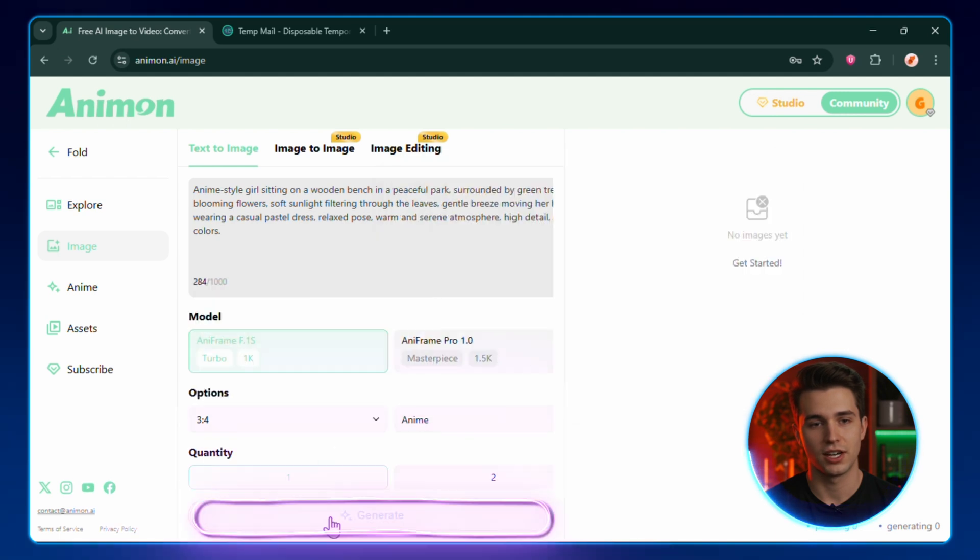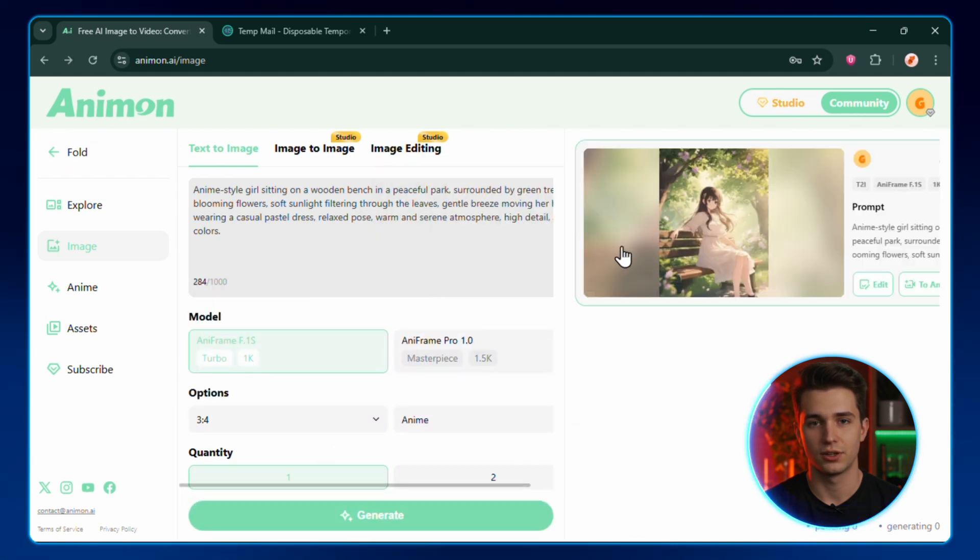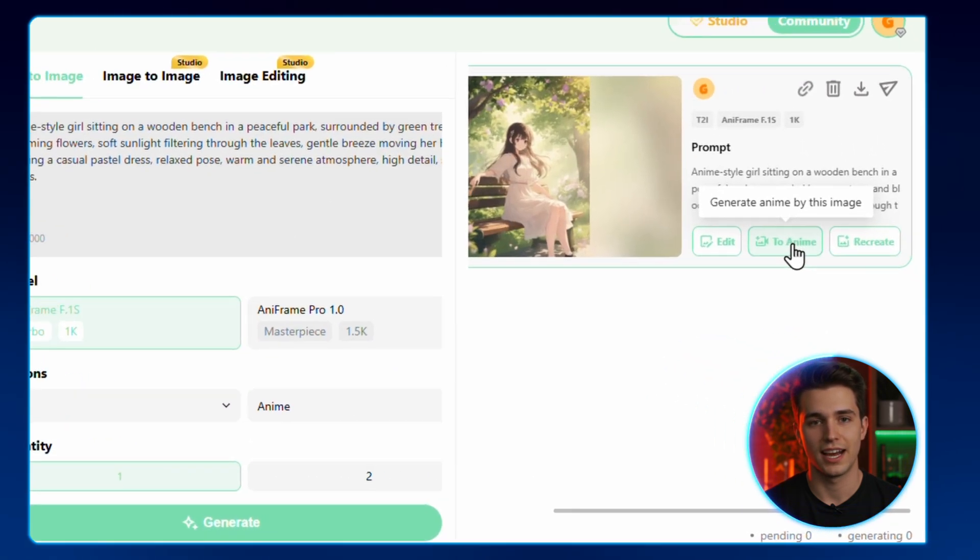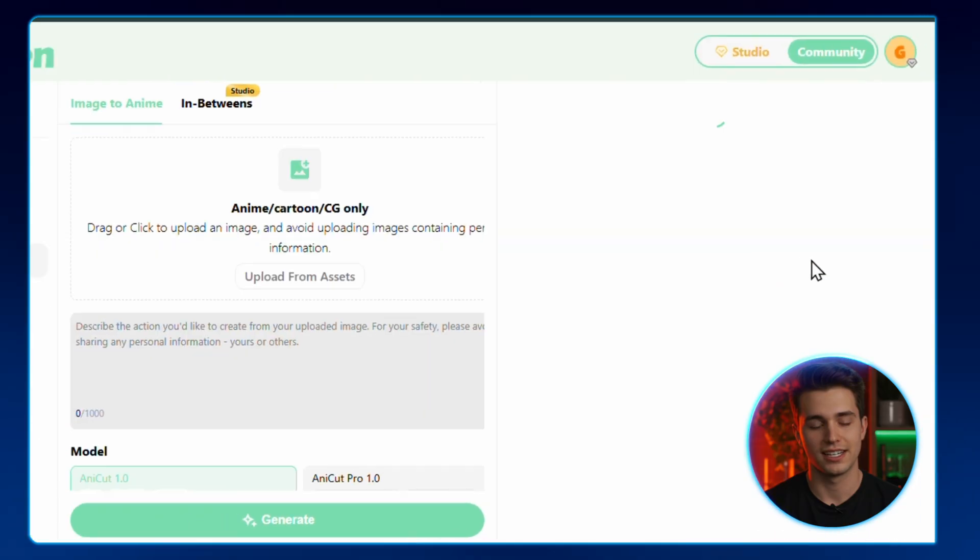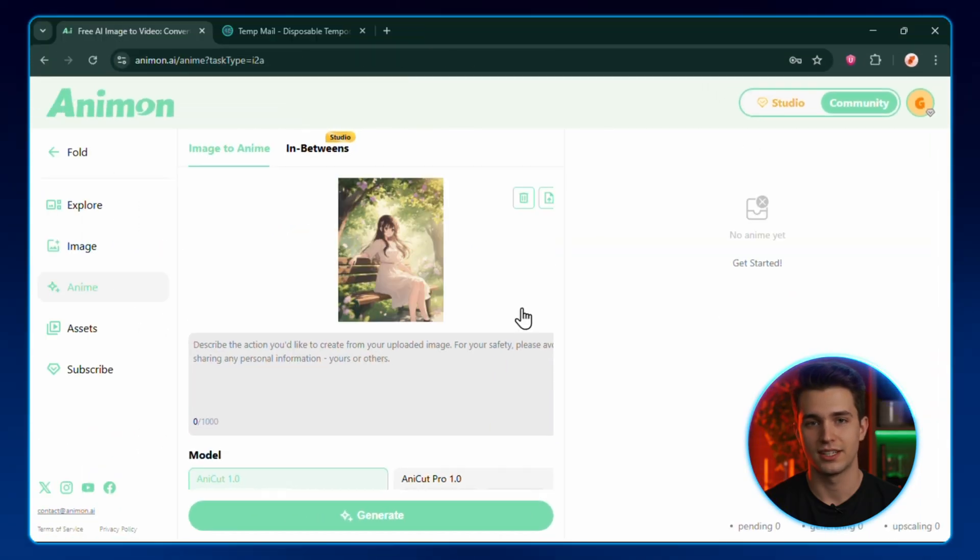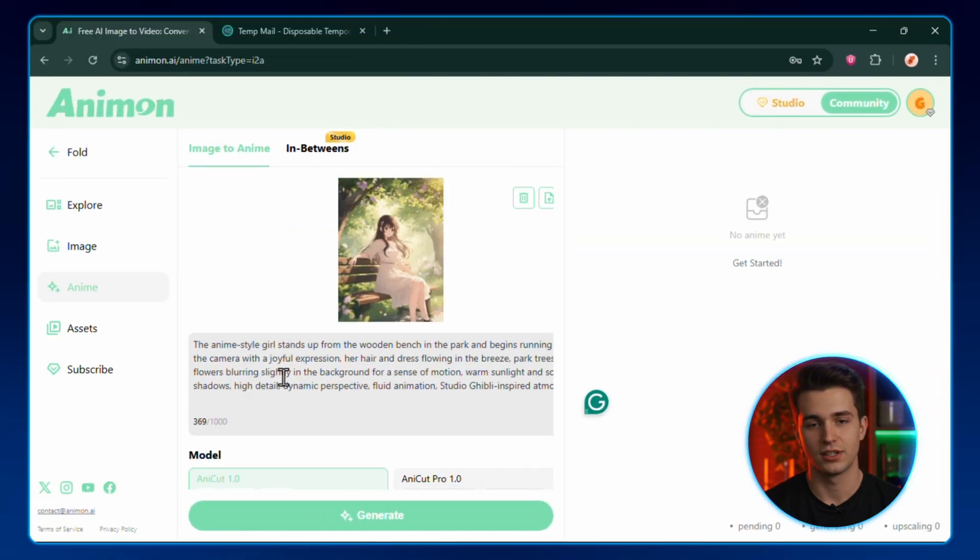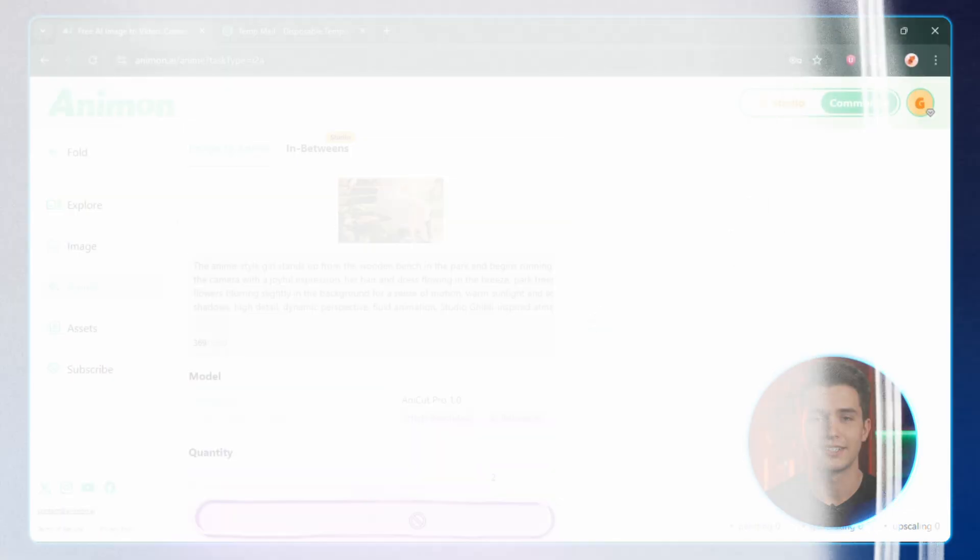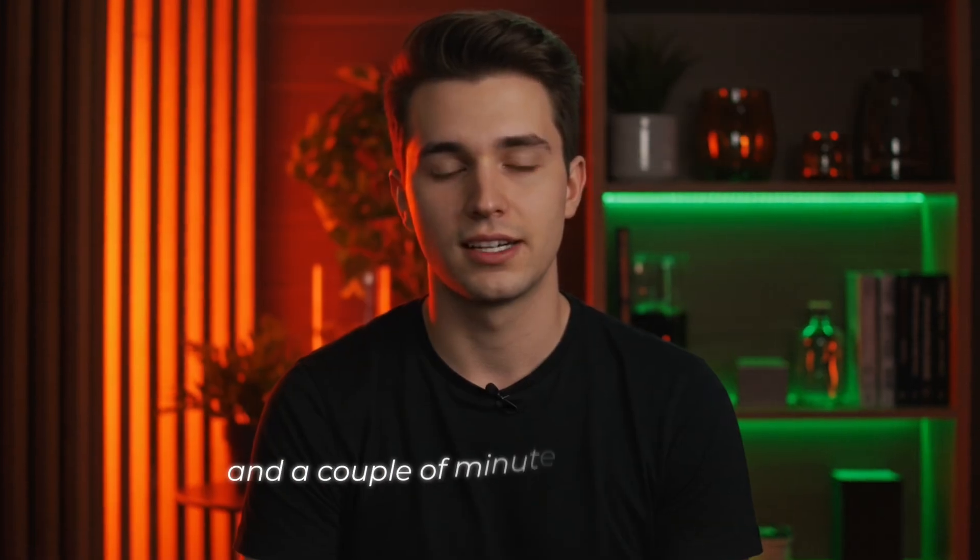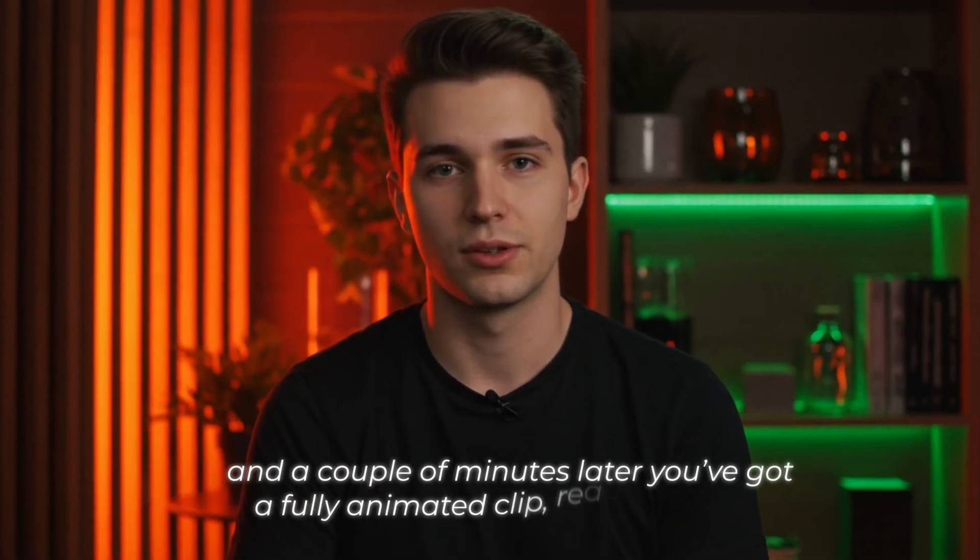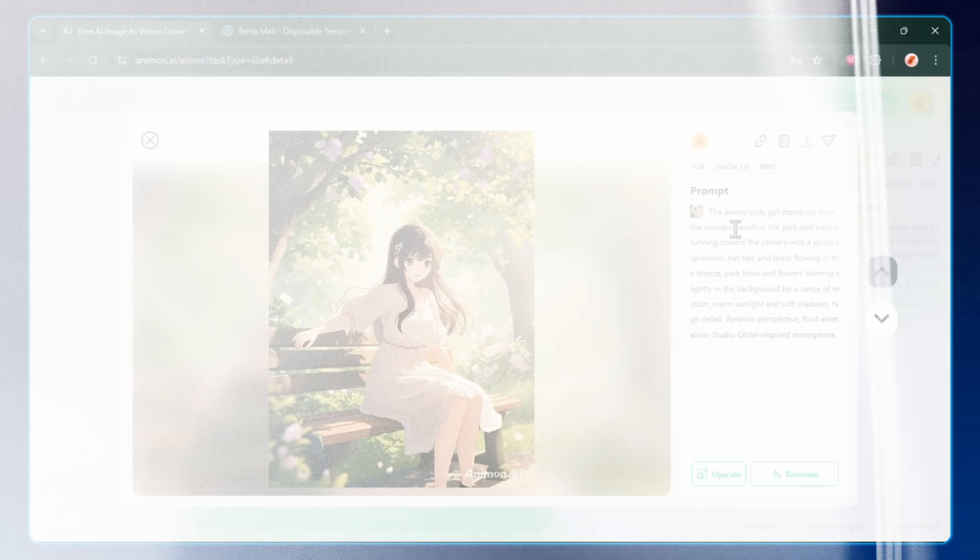Choose your model, hit Generate, and in seconds, boom, your image is done. To turn it into an animation, click the Animate button here. The image pops in automatically. Just type the action you want it to do, hit Generate, and a couple of minutes later, you've got a fully animated clip ready to watch.